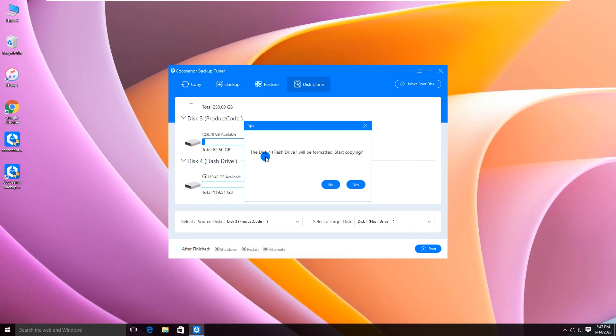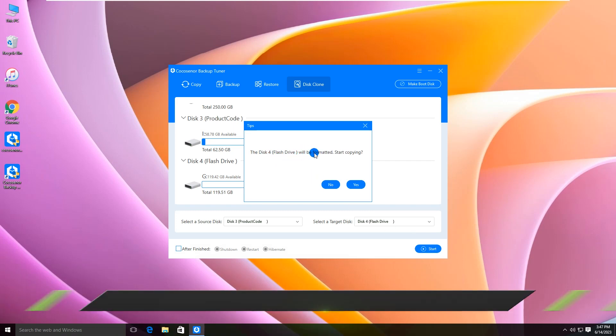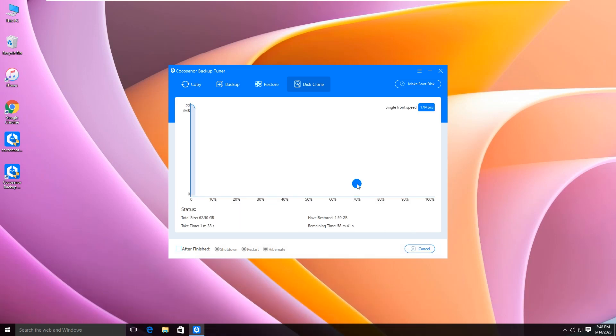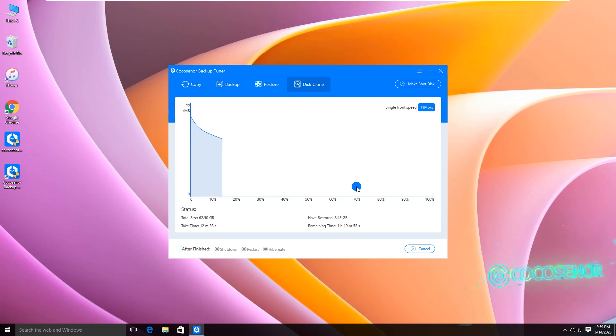Yes, the target USB drive will be formatted. Click Yes and the cloning starts automatically. You can check the cloning status on the software.